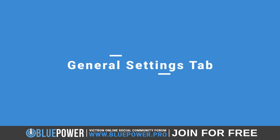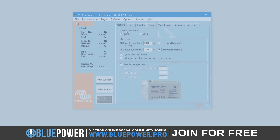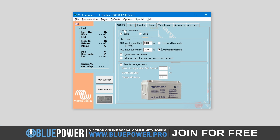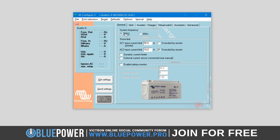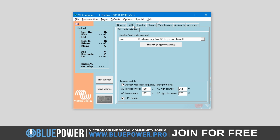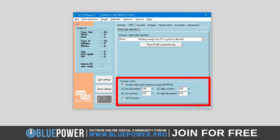Let's take a closer look at the individual settings within each of these tabs, starting with General. The General tab is where you can adjust general incoming AC settings such as system frequency, shore limits, dynamic and current limiter, together with the battery monitoring features. Under System Frequency, you can select the frequency of the system — either 50 or 60 hertz. Note that this setting also determines the acceptable frequency range for the transfer switch if the accept wide input frequency range is disabled in the Grid settings tab.